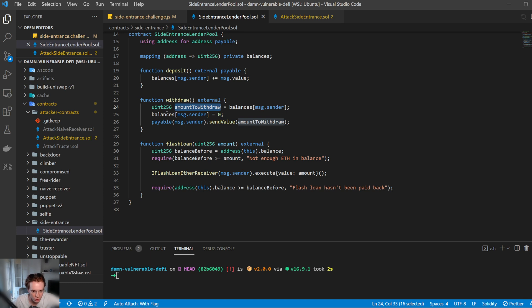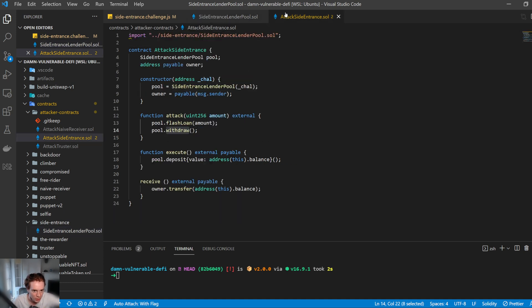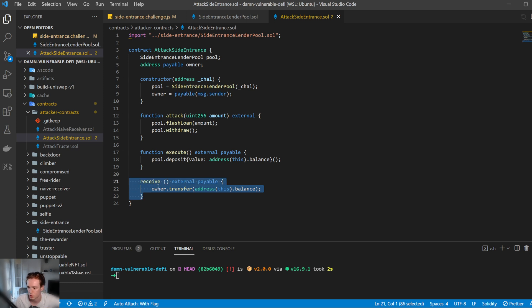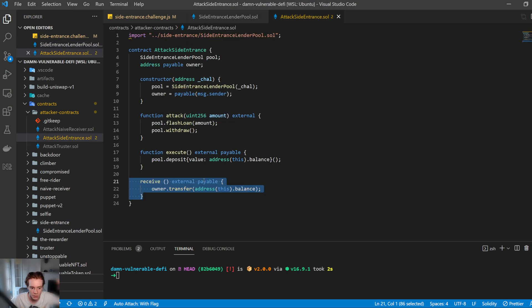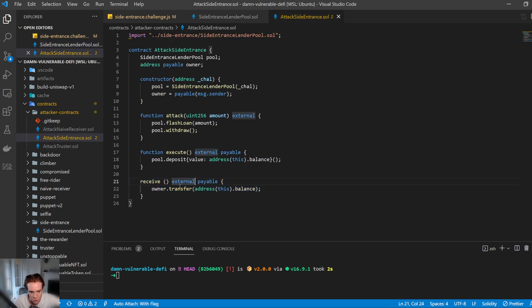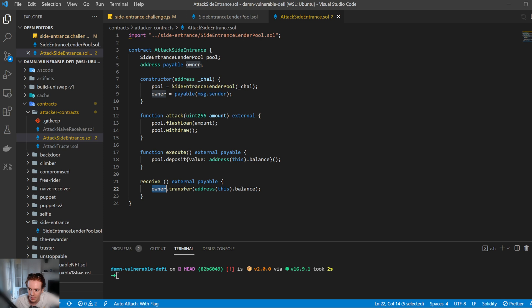So once withdraw is complete, we head over here to this function and it's going to work out the amount that we're going to withdraw. It's going to set that to zero. And then it's going to send to the sender, which is the smart contract, the value that we are entitled to, which is the entire loan balance. So this then comes back to this receive function, which is because it's just sending us value. It's not doing a function call. It's literally just saying send value and it's going to come here. And within the function, we then want to transfer this all straight back out to the owner. So the owner was the person who deployed this contract. So any funds that come in here will go directly to the owner and that's how you do it. That's the entire thing.